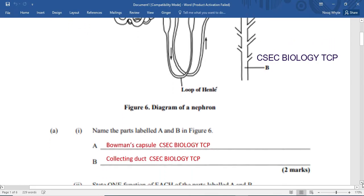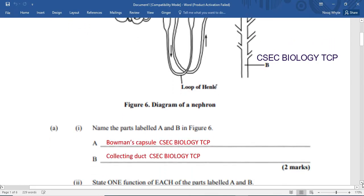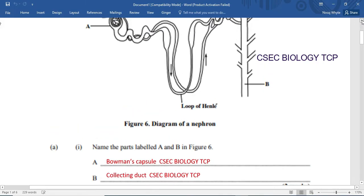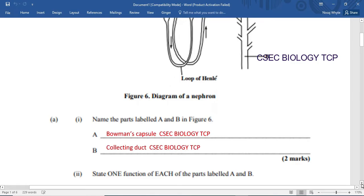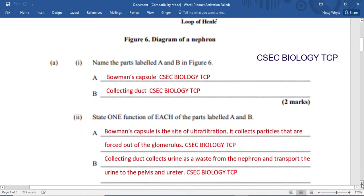Let's hop on into the question. Name the parts labeled A and B. We can see clearly that the part labeled B is of course the collecting duct. The part labeled A is of course the Bowman's capsule, within which you're going to find the glomerulus.